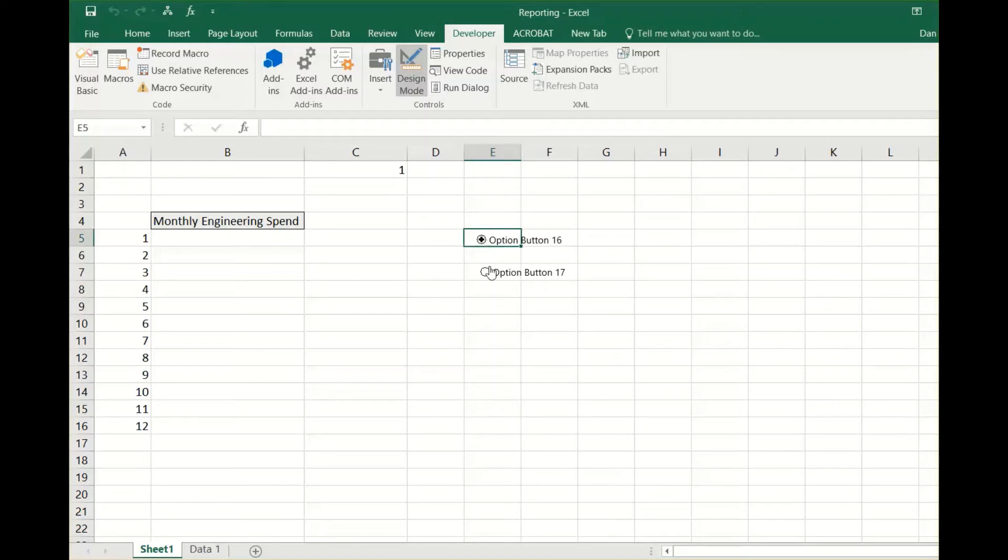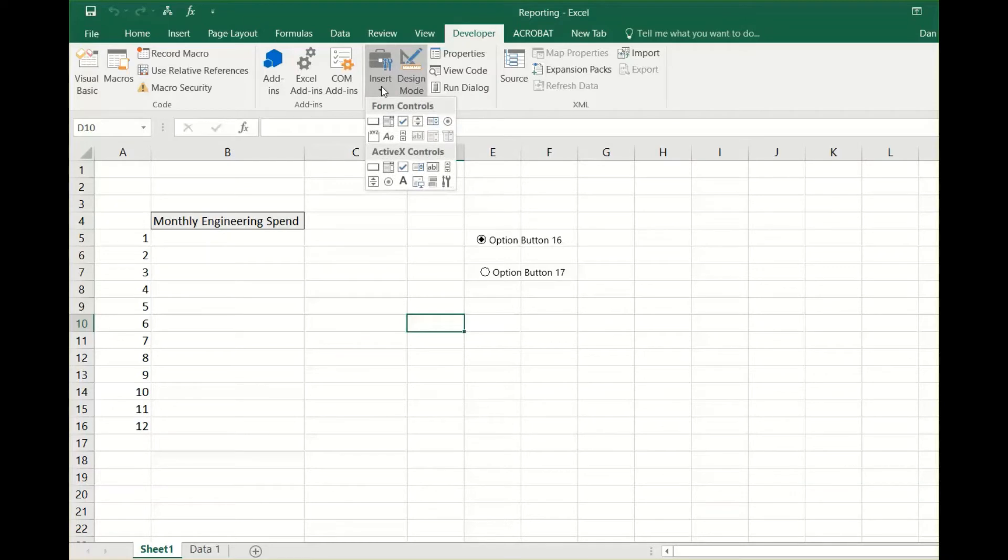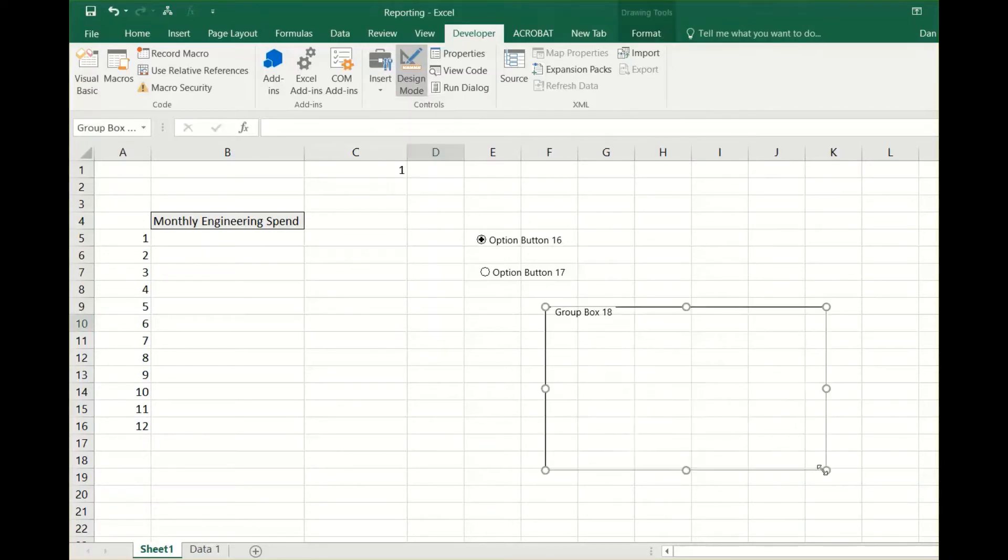If we added one more button, it would show a 3. If you want to start a completely different set of buttons, go back to insert briefcase and select the group box or form control.